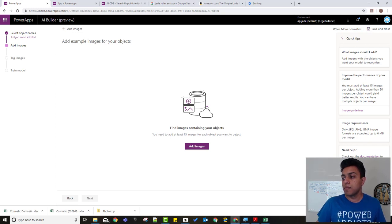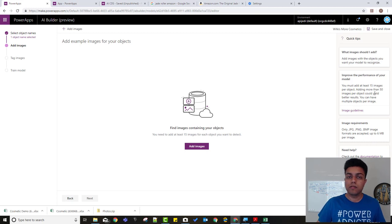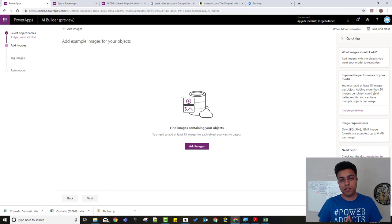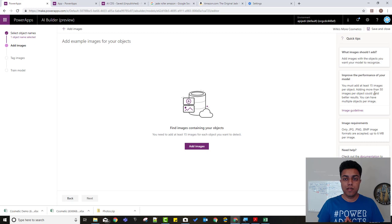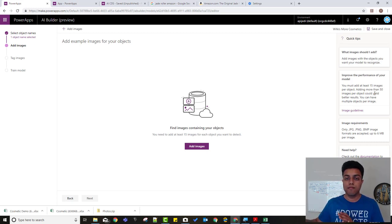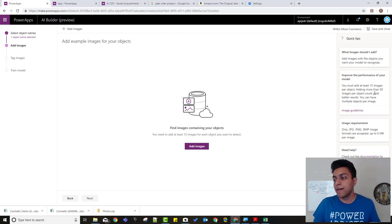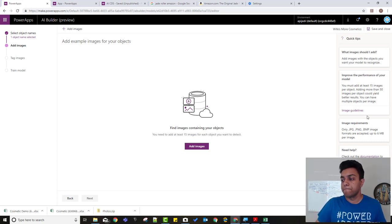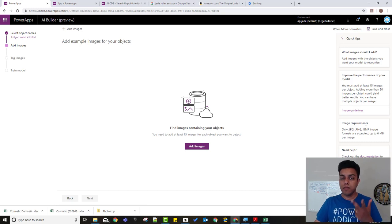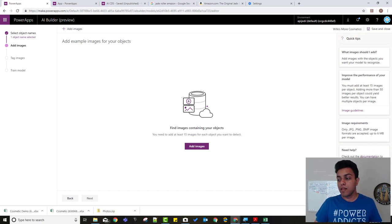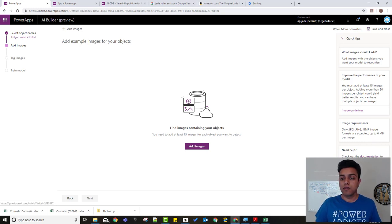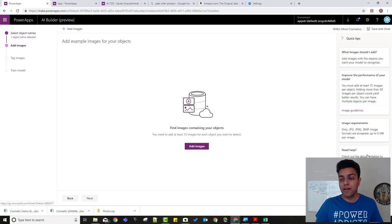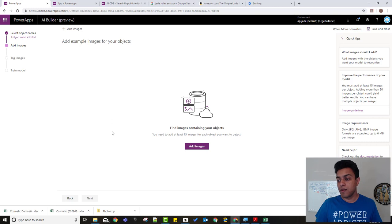So what images should I add? And how to improve the performance? So we are going to use only 15 images in this video. However, the recommendation is to use 50 images. That's where your model, the AI model, is more kind of perfect, near to 100%. You can only add JPEG, PNG, and BMP images. And if you need, if you want to understand more documentation, you can click on the documentation. It's still in the initial phase. So what do we talk about today more or less covers the whole part of the documentation.